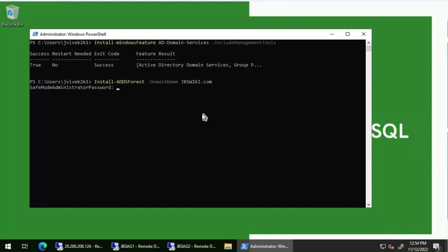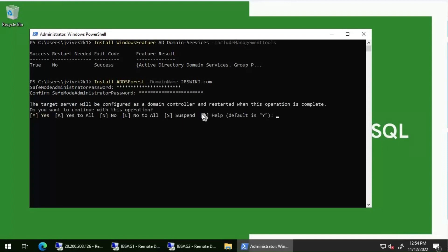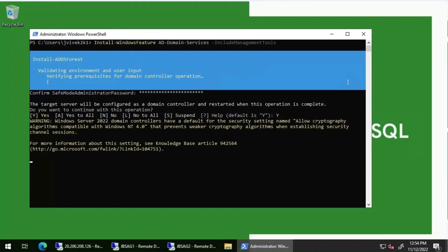I'm going to press Enter. I'm going to set a password here which will be used while joining other database servers. It is basically telling us the target server will be configured as a domain controller and restarted when this operation is complete. Do you want to continue? Yes. It's going to take another two or three minutes — I'll pause the video and resume once it's complete.